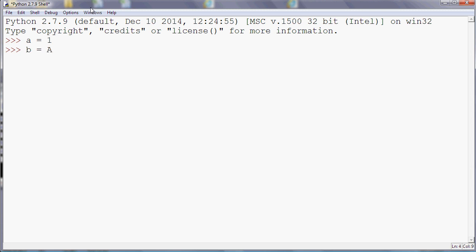Now one thing I forgot to mention is that actually uppercase characters and lowercase characters are different variables. So that was a typing mistake when I typed a capital A there. If I had left that in there it would have given me the wrong result. So b equals a plus one, so now if I print b...